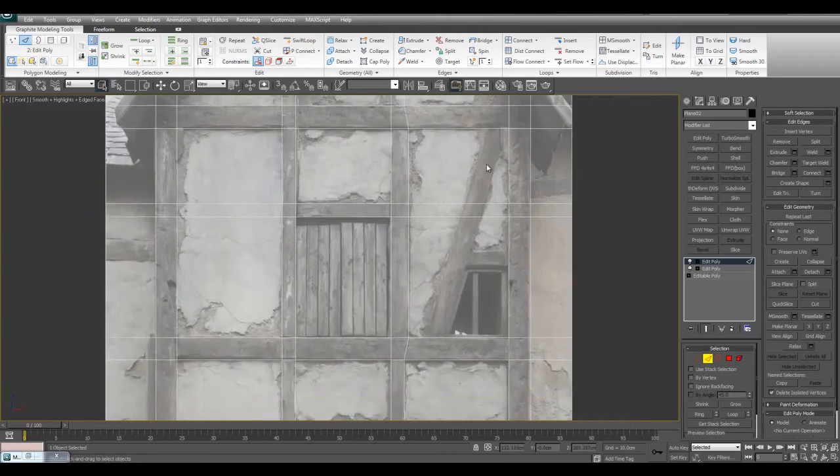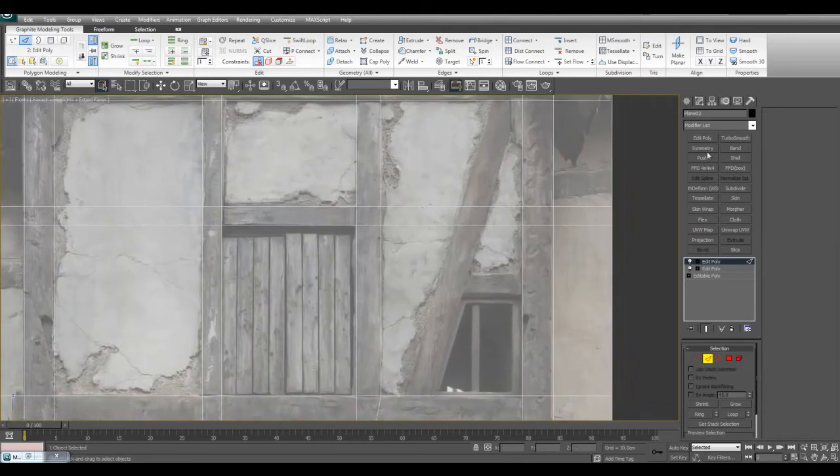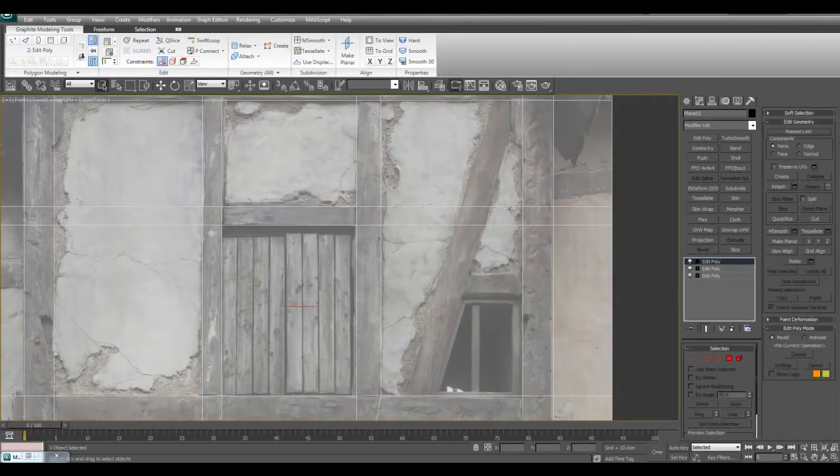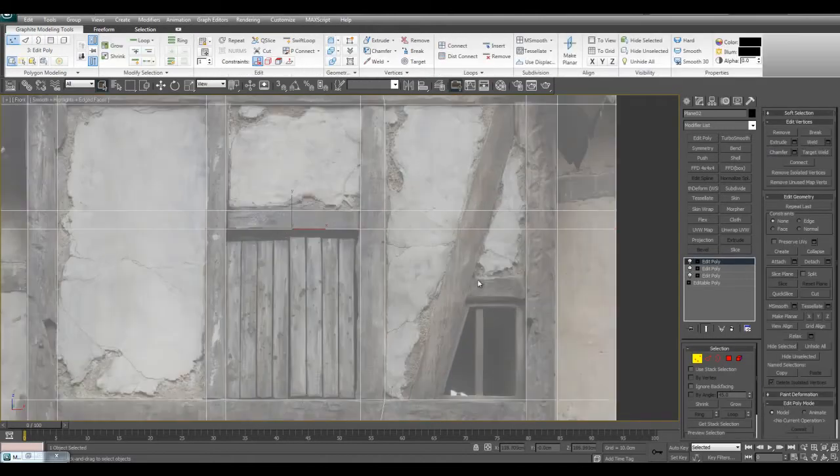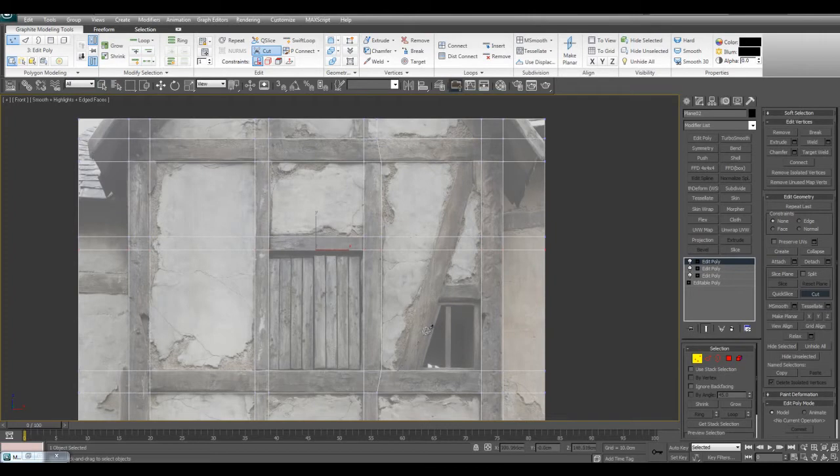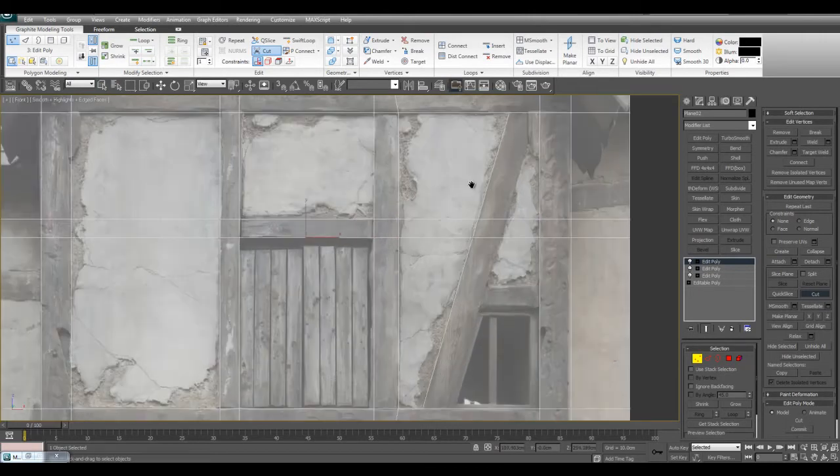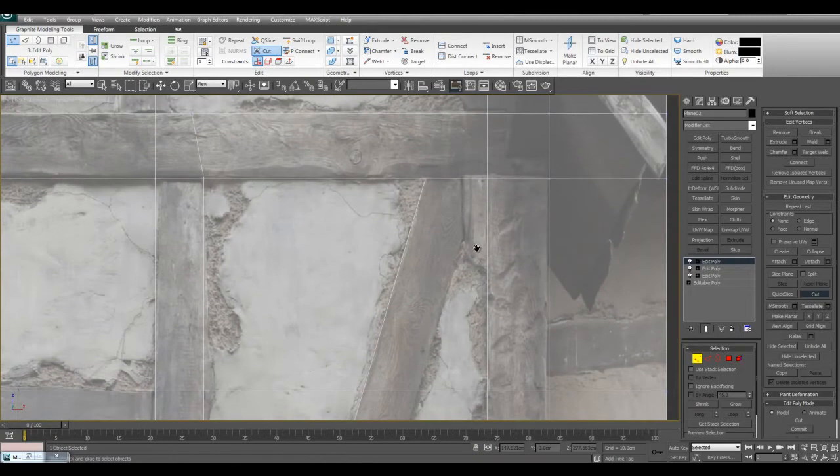I also want to do this part right here. However, the swift loop tool will not work so well here, so I'll do some manual cutting. Alt-c is the default shortcut, and I'll make a cut here and zoom in just to see what's happening.